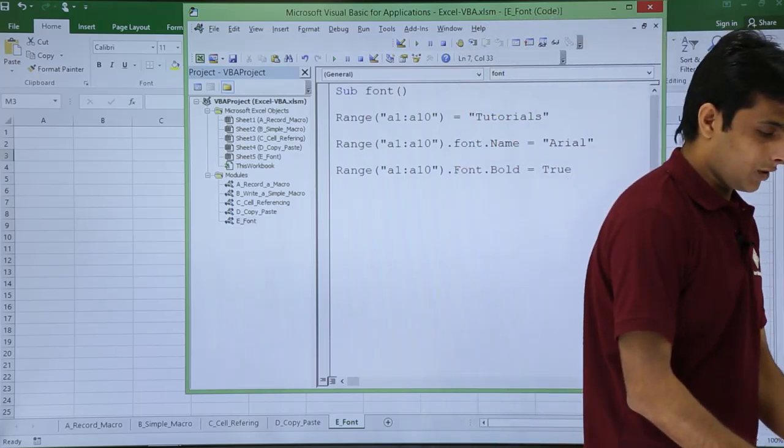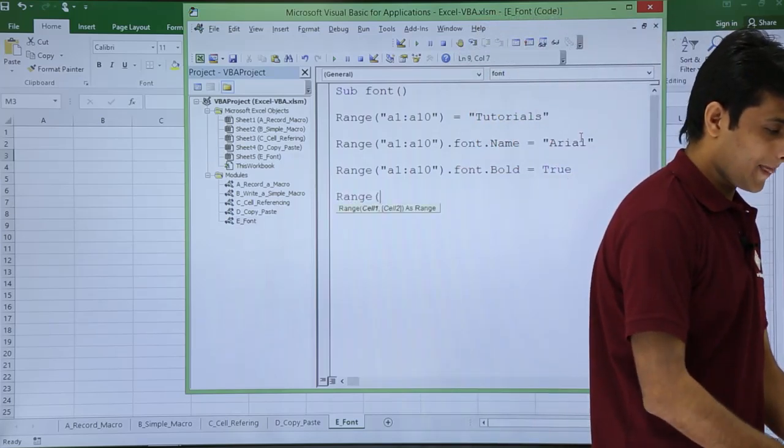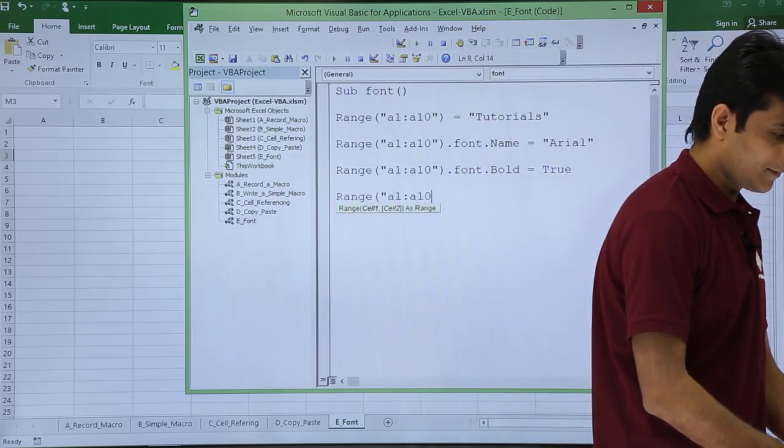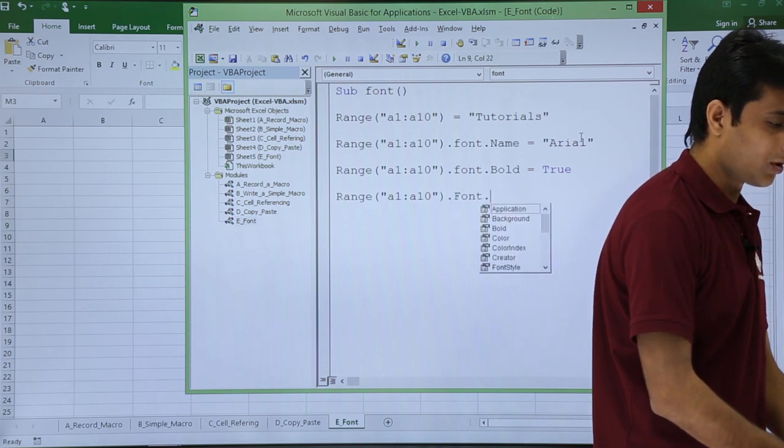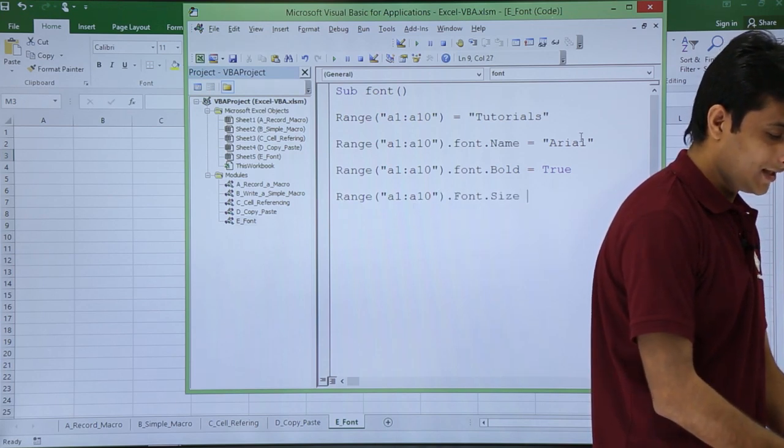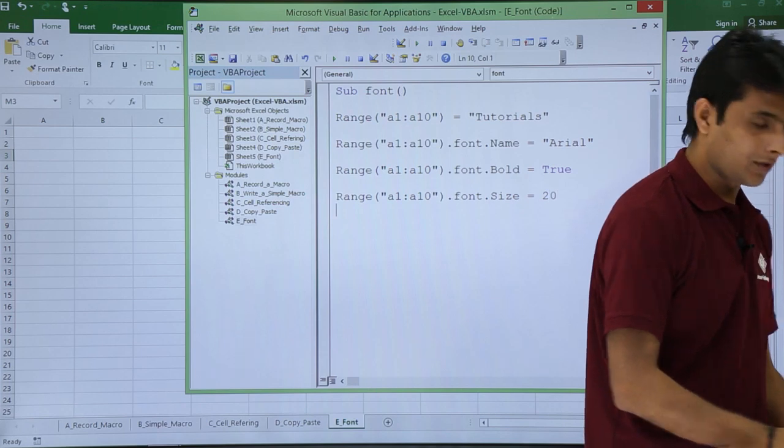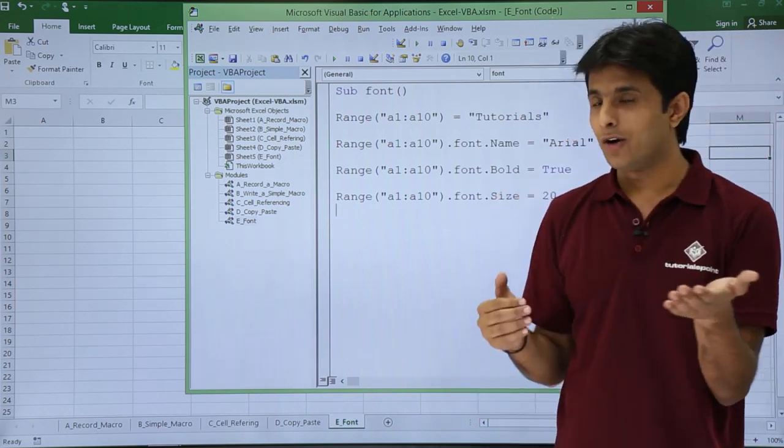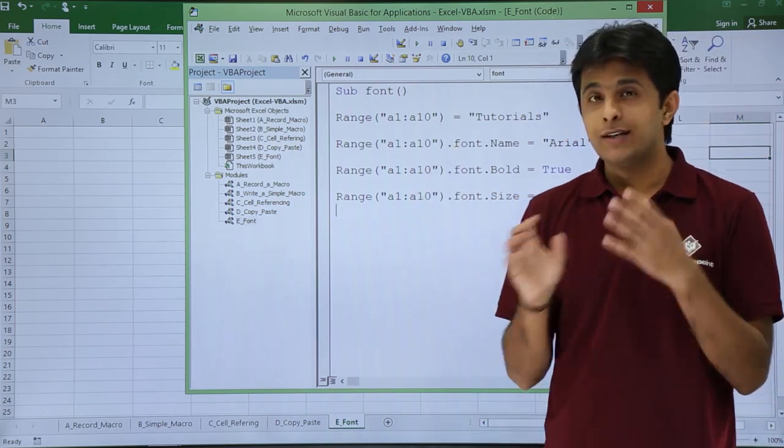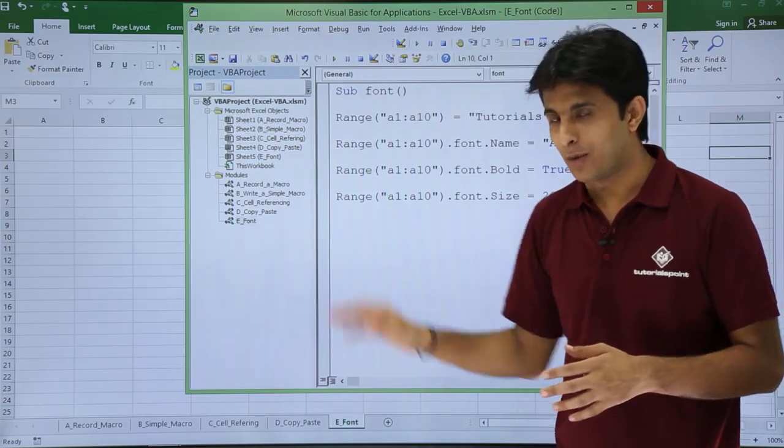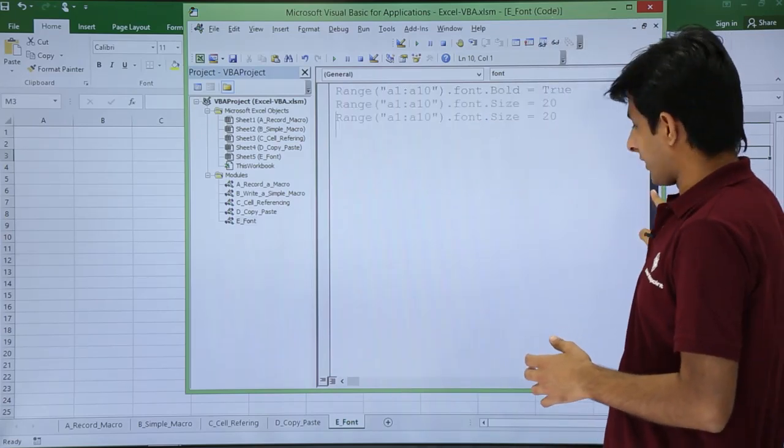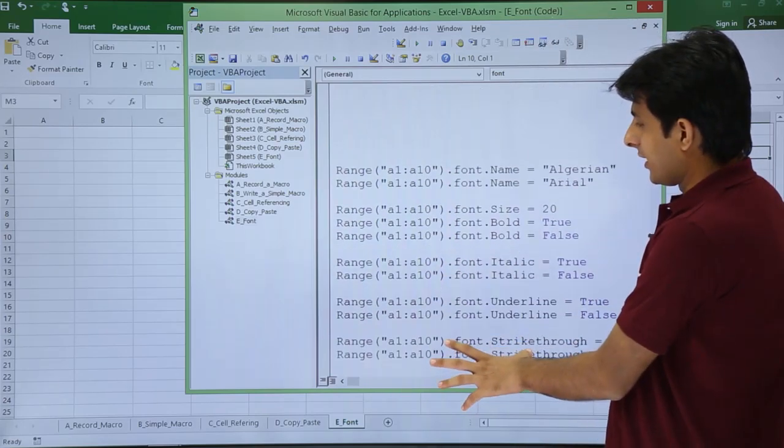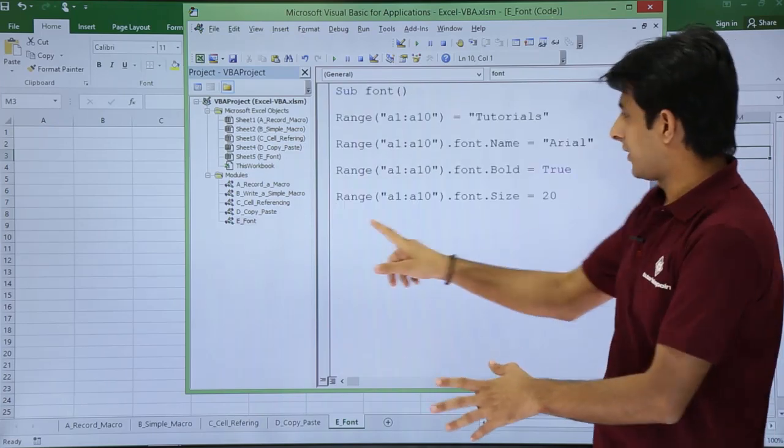Same way you can write Range A1 to A10 dot Font dot Size equals 20. So this way you can keep on writing all these things. This is one method. Similarly, I have written a few things at the bottom. Let me show you what I have written.